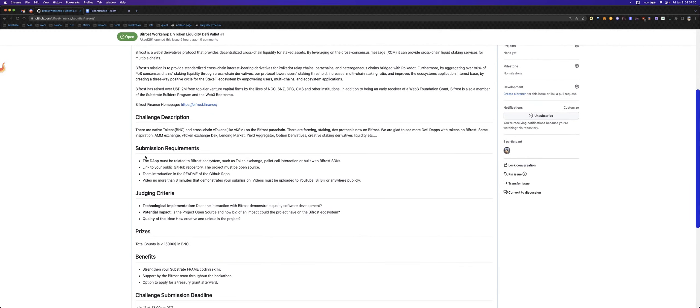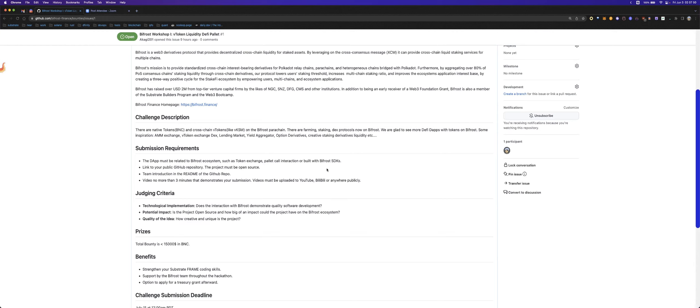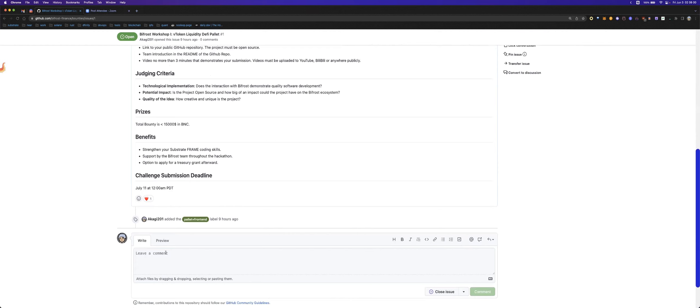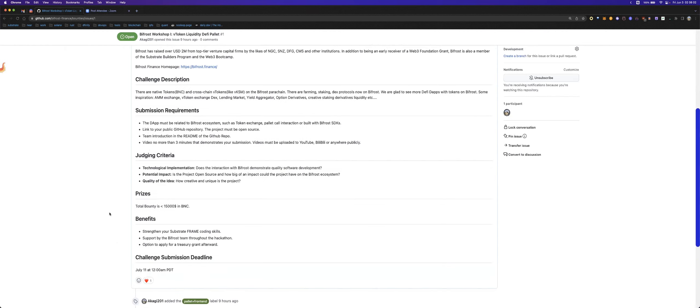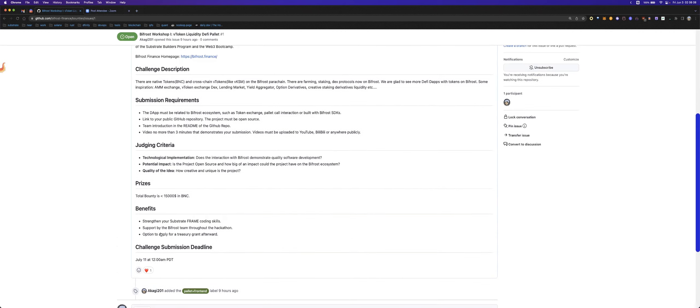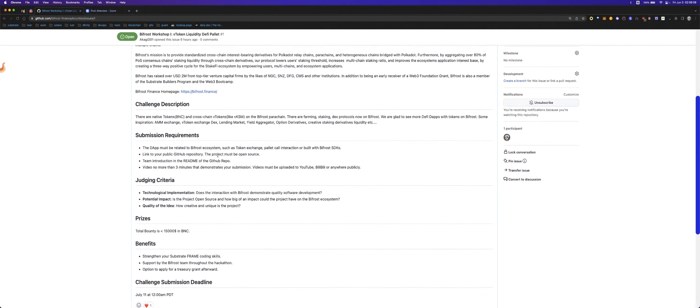Then I will talk about the submission requirements. First, your DeFi must be related to our Bifrost ecosystem, such as token exchange, pallet call interaction, or built with our Bifrost SDKs. Then you should put your GitHub repo link. You can just comment on it here. Then we will see your comment as soon as possible. So the project must be open source.